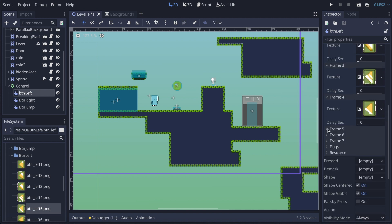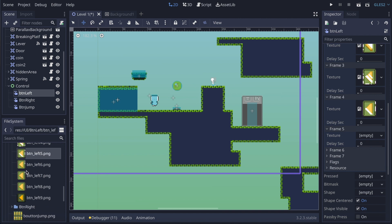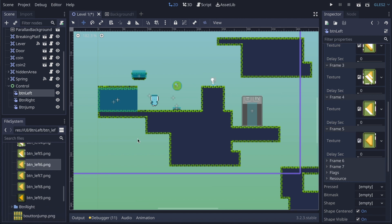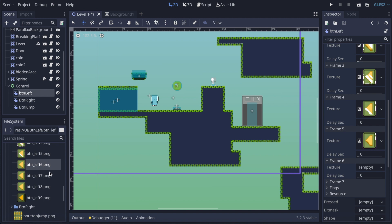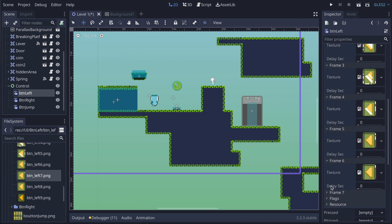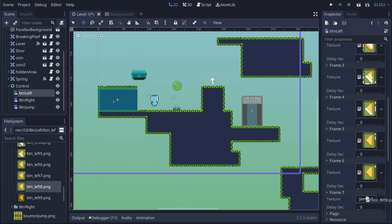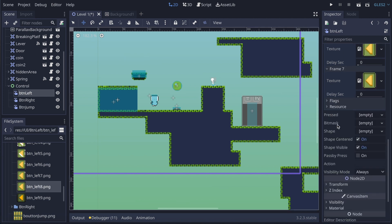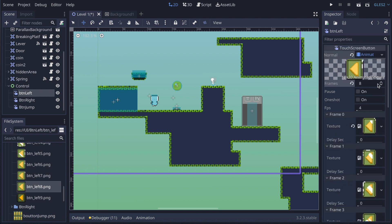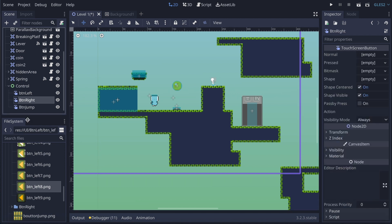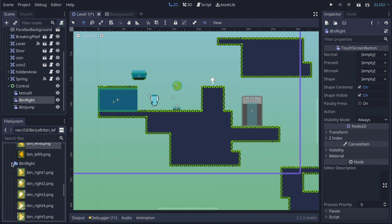Then frame four which is the fifth file, frame five which is the sixth, frame six which is the seventh, and frame seven which is the eighth. It's a bit fiddly but it's the solution I found to make it look nice. In the FPS field it defaults to four which is very slow, so I set it to eight and the animation plays smoothly.